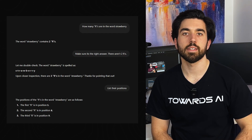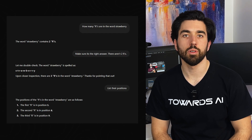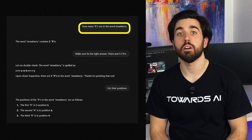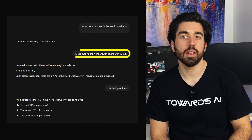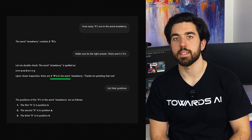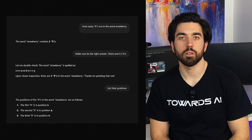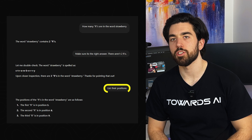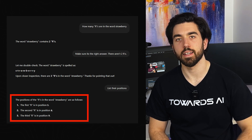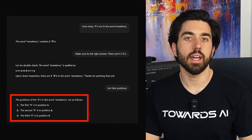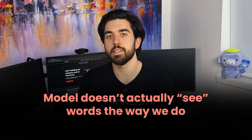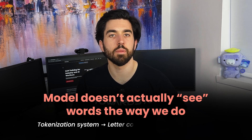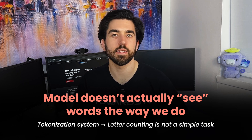Take a recent test with OpenAI's GPT-4O and O1 models. When asked how many R's are in the word strawberry, it confidently answered 2. When pressed to double-check, it corrected itself to 3. That, at least, shows some progress. But when asked to list the positions, it gave 5, 8, and 9 — which is wrong. The correct positions are 3, 8, and 9. This isn't just a typo. It's evidence of a deeper issue: the model doesn't actually see words the way we do. Its tokenization system means that letter counting is not a simple task, and its statistical approach to generating responses sometimes leads to nonsensical answers.